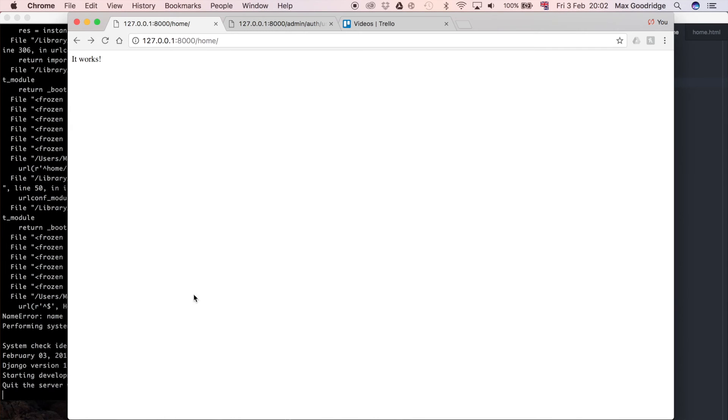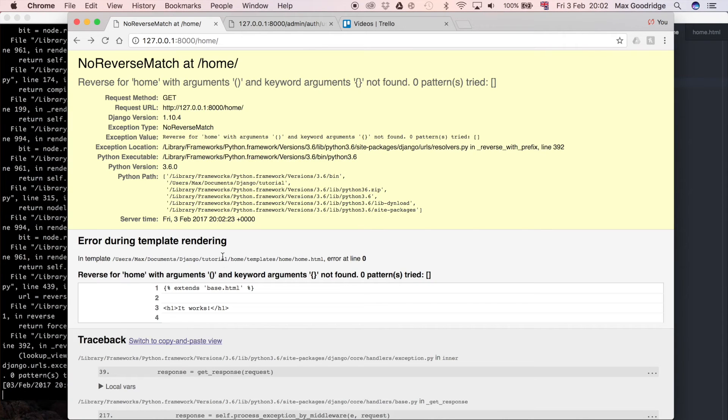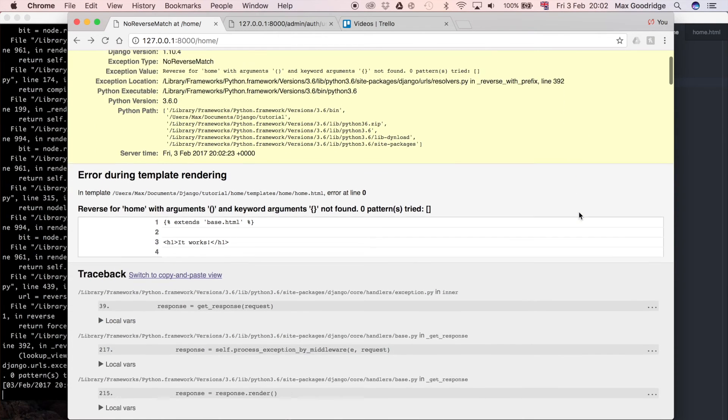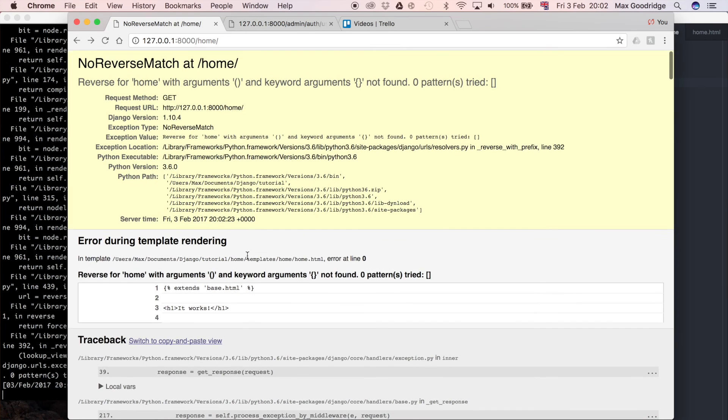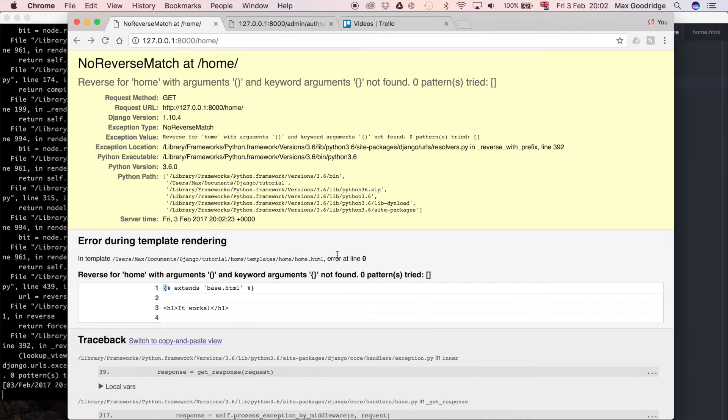But now we get this error so let's have a look at this. So it seems to be coming from the templates and so this extends if it says in line zero which it does here which might confuse you a bit because you might think well there's no line zero in our template.